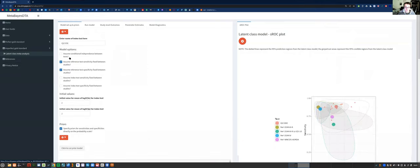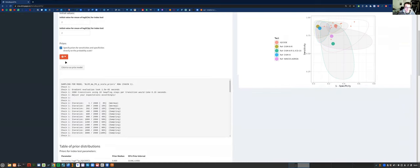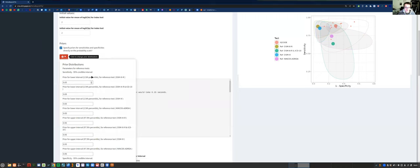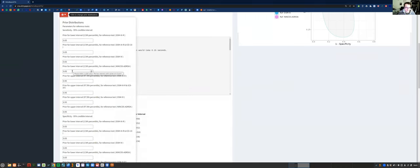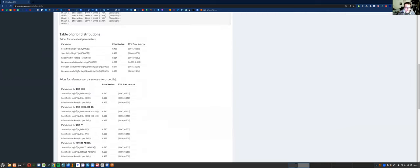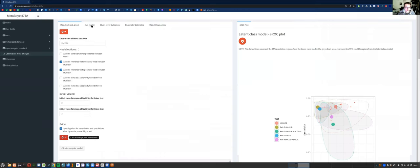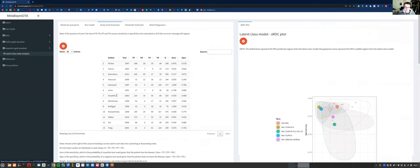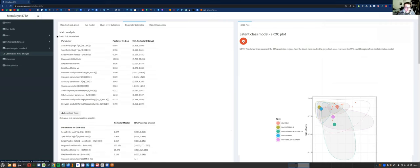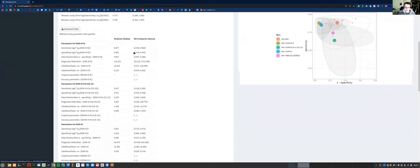The last tab is the imperfect gold standard tab. This runs a latent class model which doesn't assume a perfect reference test. When running these models, I would recommend choosing informative priors for the reference test, because usually we know information about it — just for this tutorial I've left it as uniform priors. We run the model and get priors for each of the reference tests and the index test. In the study level outcomes tab, we don't have study weights this time because it doesn't calculate them for this type of model. In the parameter estimates tab, we've got the index test parameters and summary estimates first, then a second table showing the summary estimates for each of the reference tests.